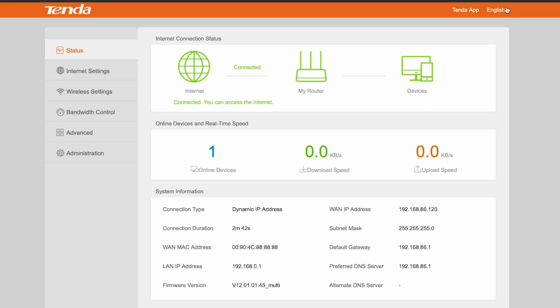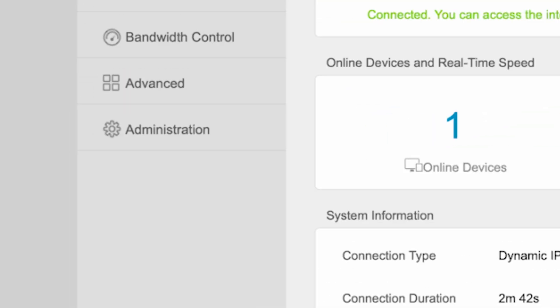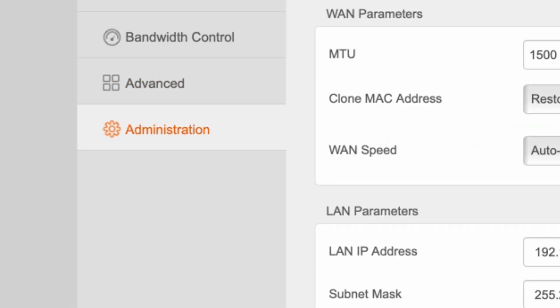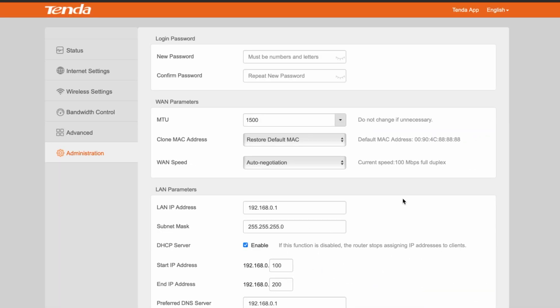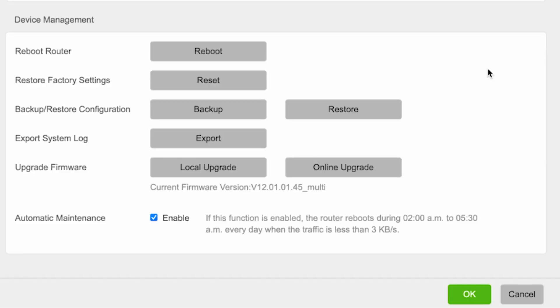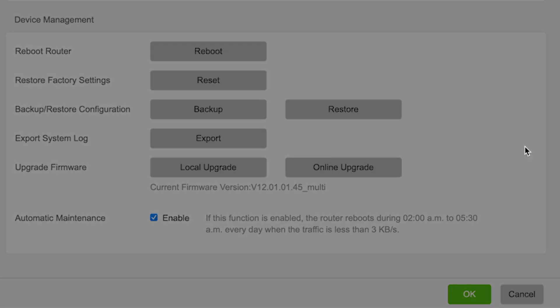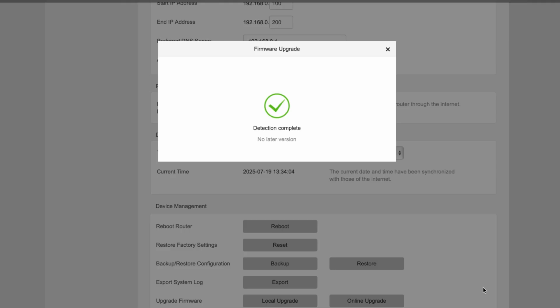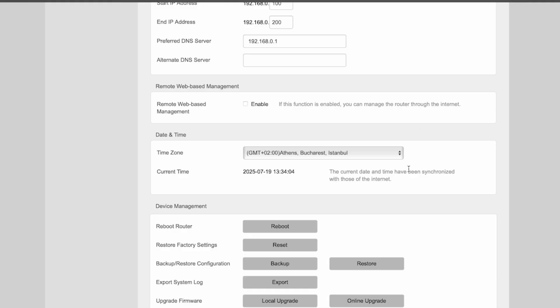Go to the Administration menu. Here, click the Online Upgrade button. If a new firmware version is available, update it. After updating, reboot the router.